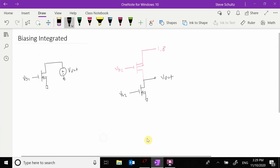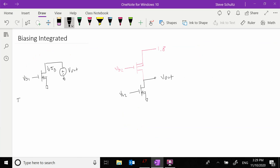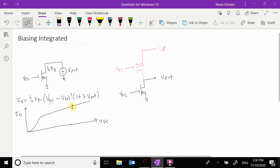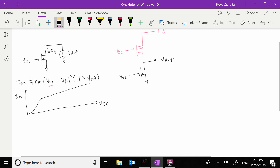Writing the equation: I_D equals one-half k_p1 times (V_GS minus V_threshold) squared times (1 plus lambda times V_DS). Since the source is at ground, V_GS becomes V_B1. Since V_DS equals V_out (source is zero), the drain-to-source voltage is just V_out. This bias voltage acting as the gate voltage causes the plot to shift up and down.